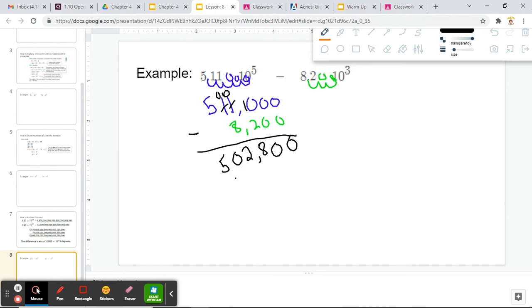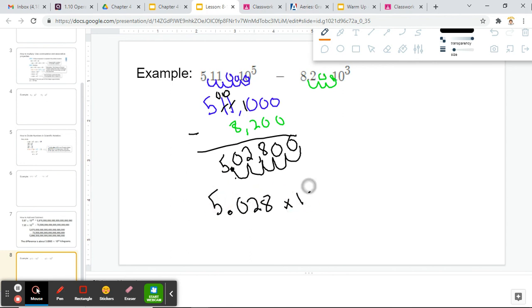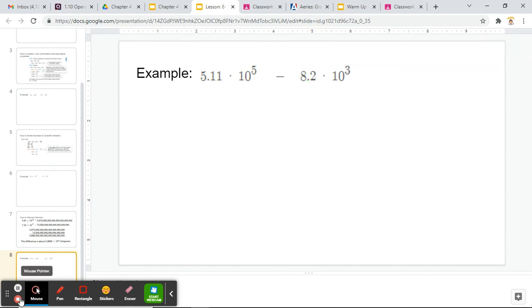Now we simply have to rewrite this back in scientific notation. We move our decimal 1, 2, 3, 4, 5 spots to the left, so we get 5.028 times 10 to the fifth, since we moved five decimal places. Alright guys, make sure you have all the steps: rearrange, multiply, simplify; rearrange, divide, simplify; or expand, add or subtract, simplify. Hope this was helpful. If you have any questions, please bring them to me tomorrow. I will see you all in class. Have a great rest of your day, everybody. Peace.